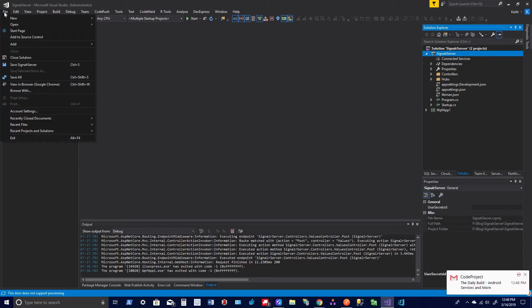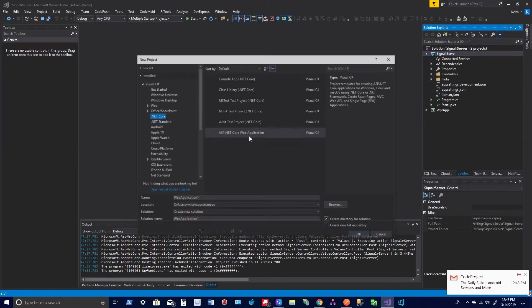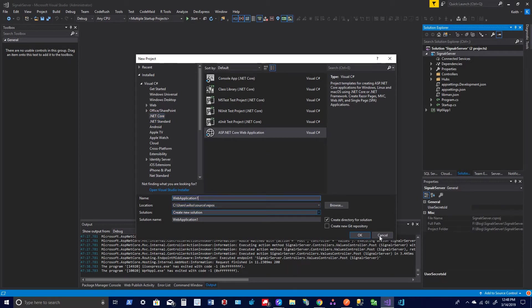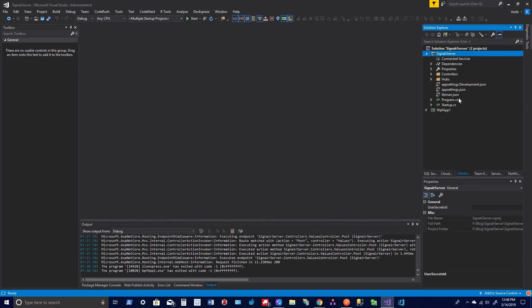So first thing you want to do, of course, is open up Visual Studio. I'm using Visual Studio 2017. And once you get that, you'll want to go to project ASP.NET Core Web Application, name it whatever you like. I named mine SignalR server. Once you do that, you don't have to install SignalR, it's already up there. Now you will for the client, but not for the server. And that's only because we're using the standard .NET.